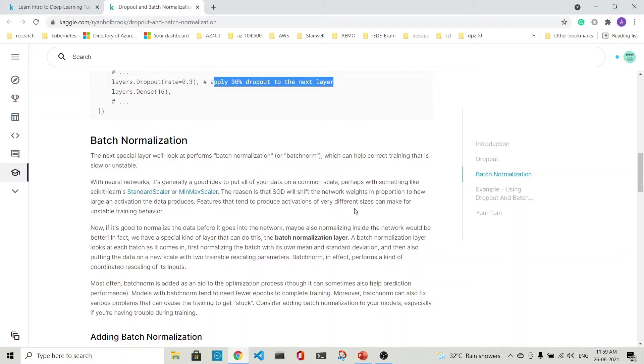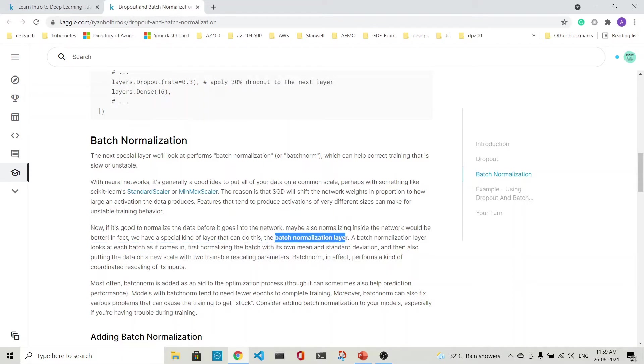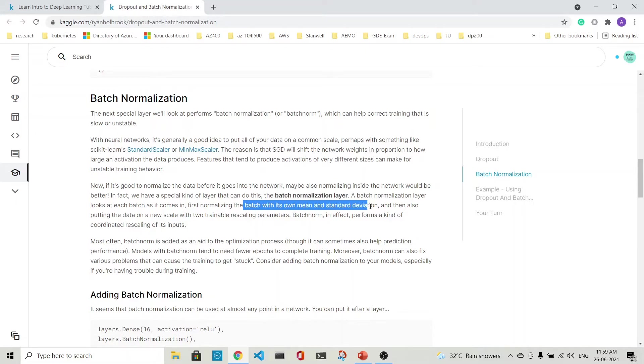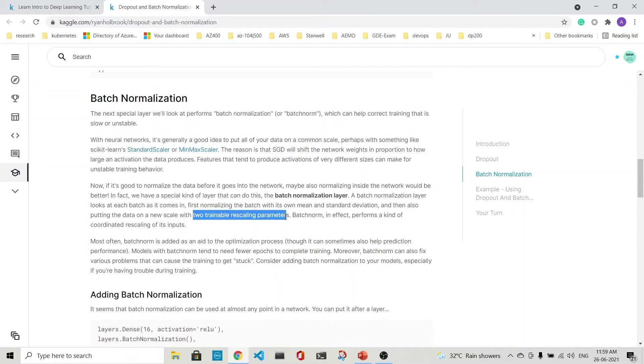Next is batch normalization. What is batch normalization? We've seen that before we pass data to the network, we normalize the data. But maybe we should also normalize inside the network. That's what this batch normalization layer does. It looks at each batch as it comes in, first normalizing the batch with its own mean and standard deviation, then putting the data on a new scale with two trainable rescaling parameters.